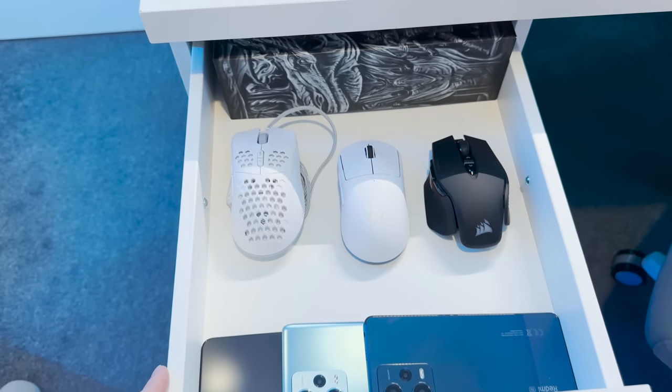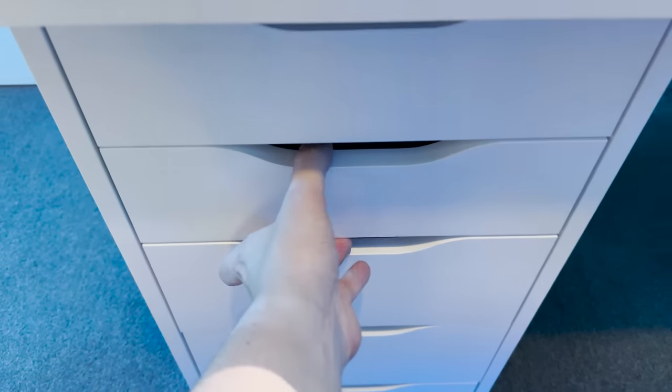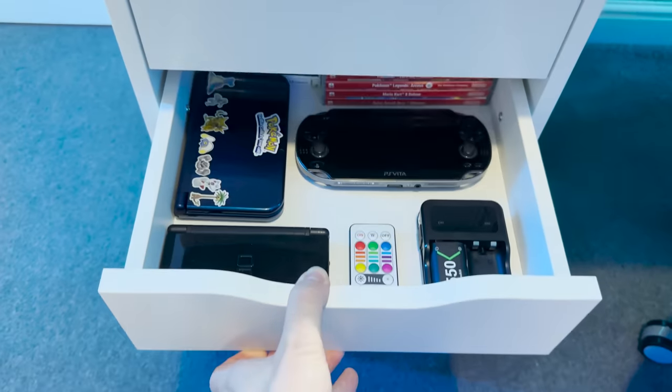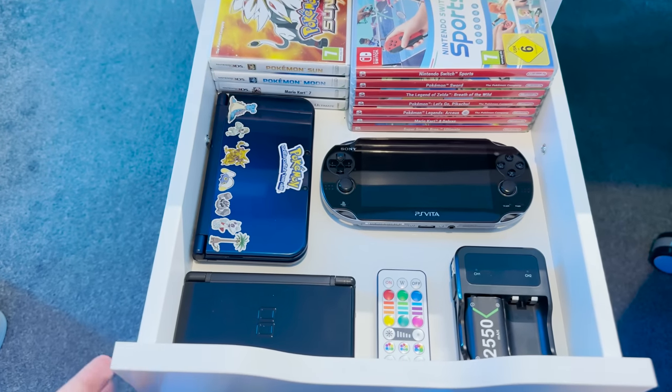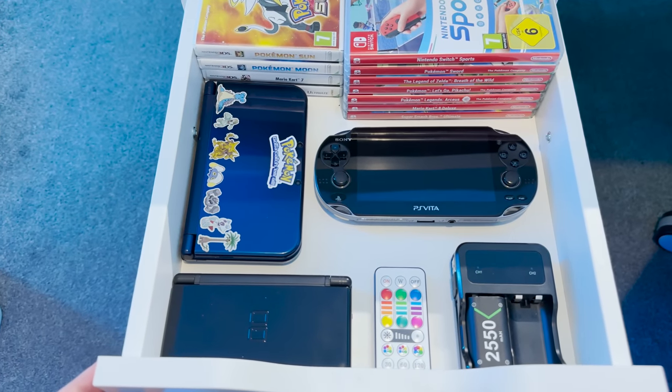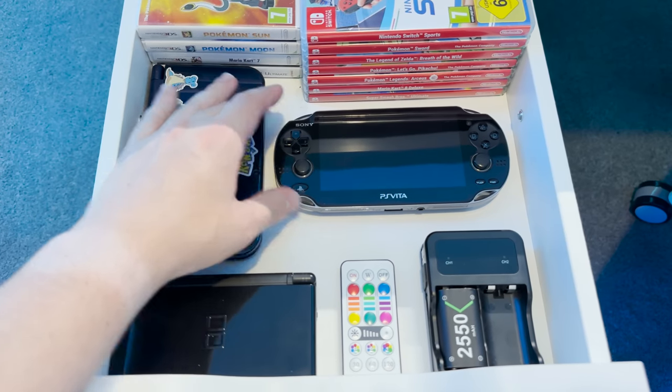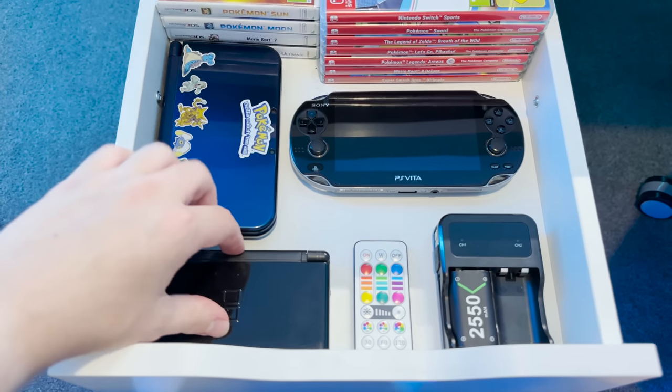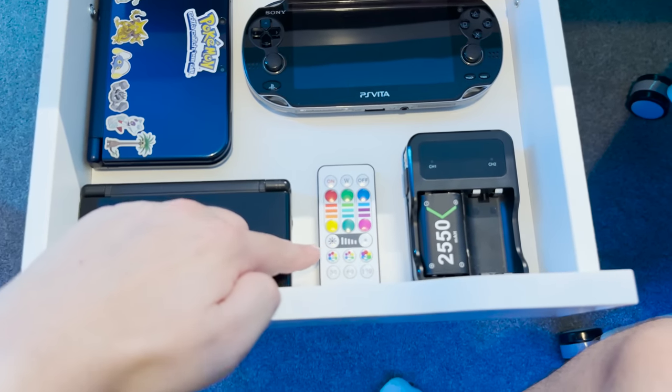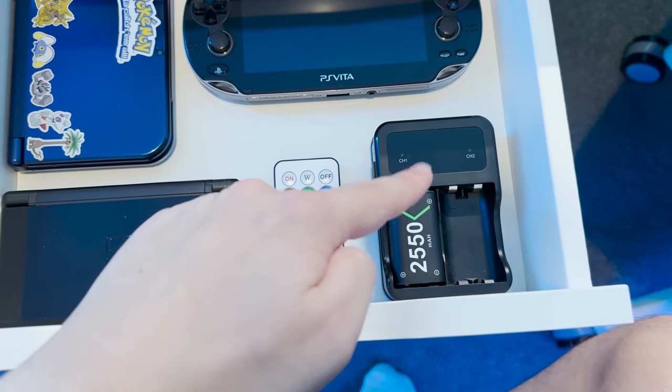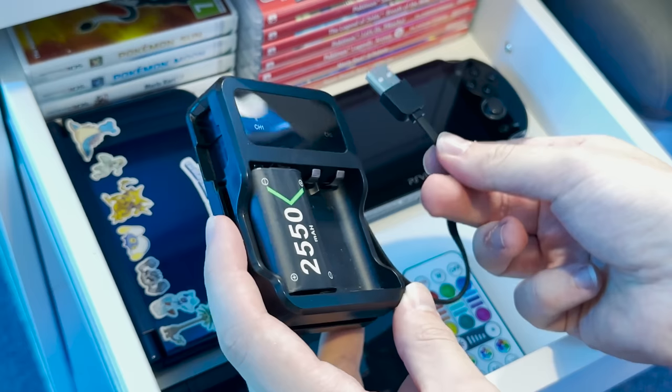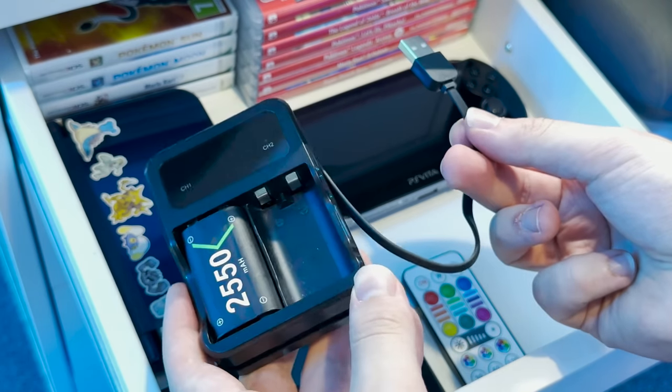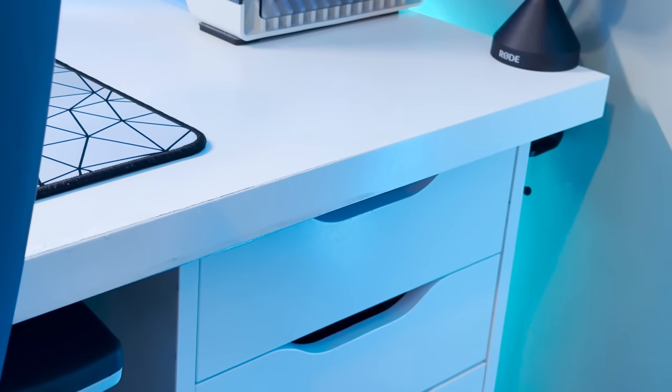In the top drawer, I keep some handy techs such as mice and phones, including the G Pro X Superlight and the Redmi Note 12+. In the second drawer, I have a selection of handheld consoles and games, such as the Classic DS, 3DS, as well as the very underrated PS Vita. I also have the RGB Spotlight Remote in here, as well as this incredibly handy Halicool rechargeable battery pack for Xbox controllers, which is a game changer.